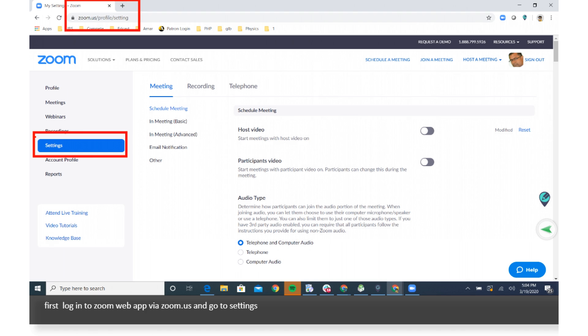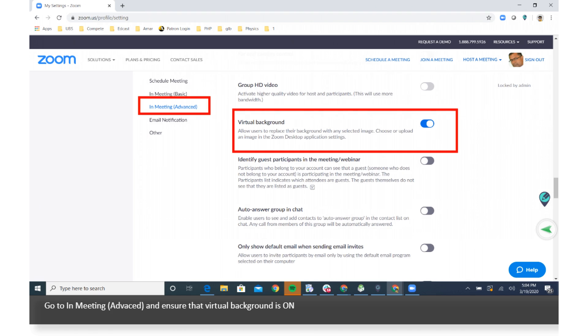First log in to Zoom Web App via Zoom.us and go to Settings. Go to In Meeting, Advanced, and ensure that Virtual Background is on.